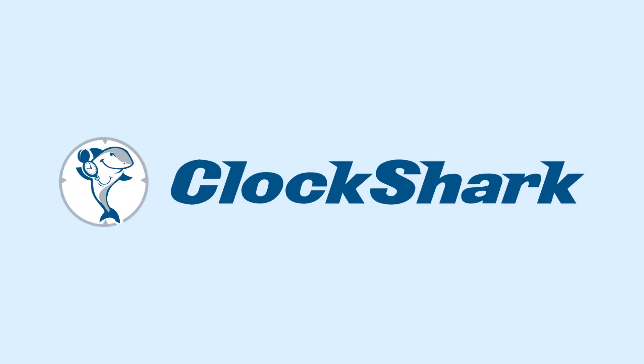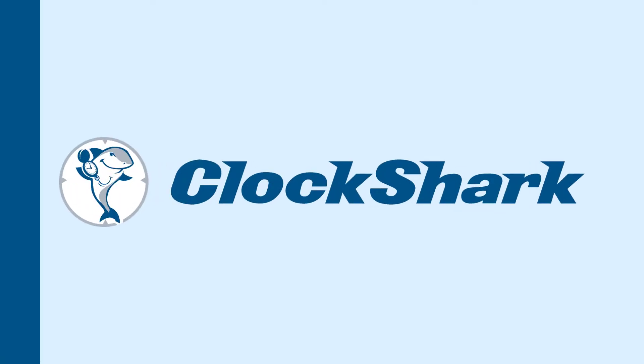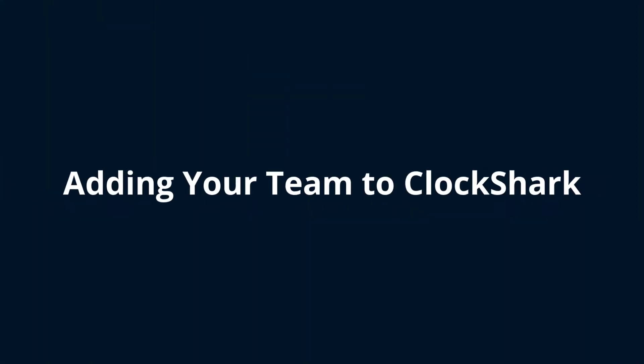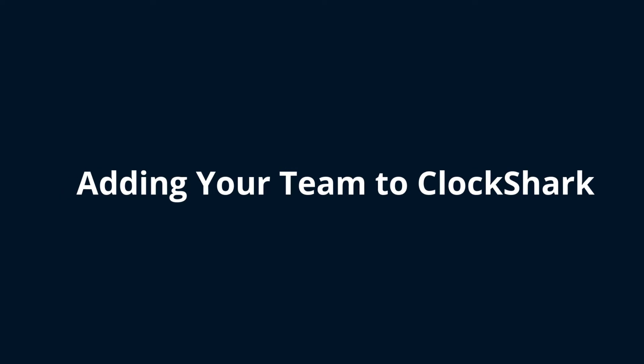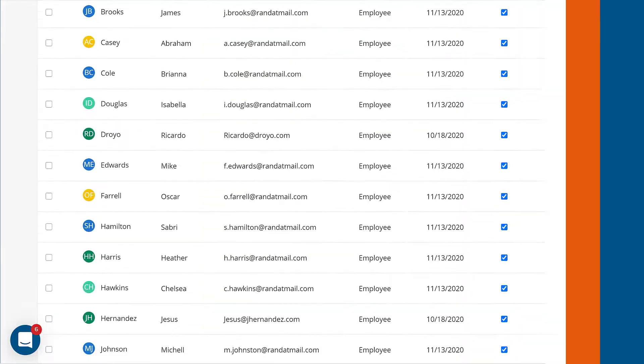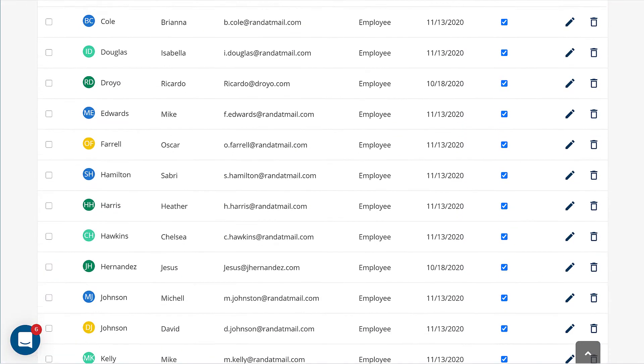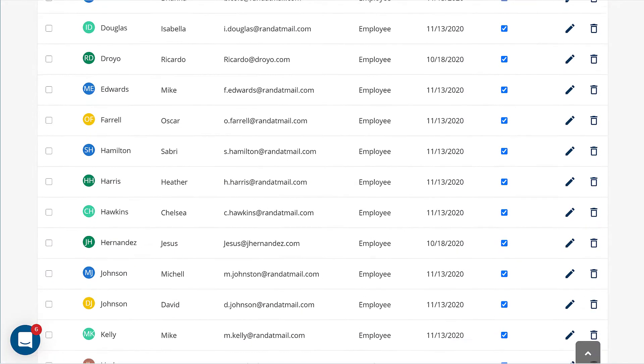Adding employees to ClockShark takes just a few minutes. If you've just started using ClockShark, it's a great idea to add some of your employees to help you test things out.